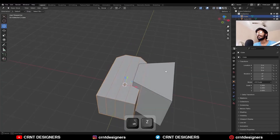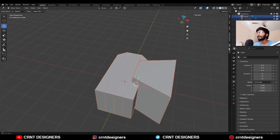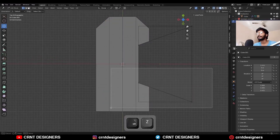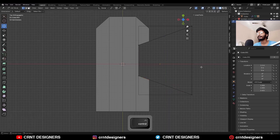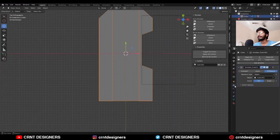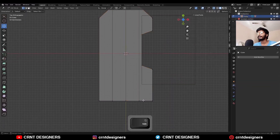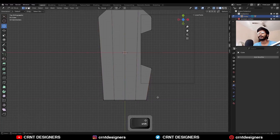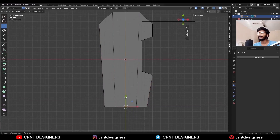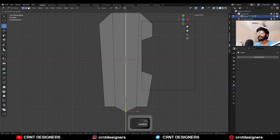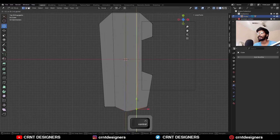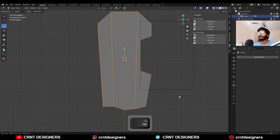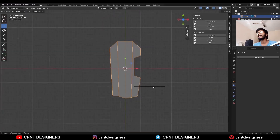After that, select both objects and use the boolean operation difference. Now just select these vertices and adjust the position a little bit. After that, apply the boolean modifier. Then go to the edit mode and select these vertices and scale them along the x-axis. Then select this vertex and move it along the y-axis to make a curve there. After that, select this cutter object and delete it.